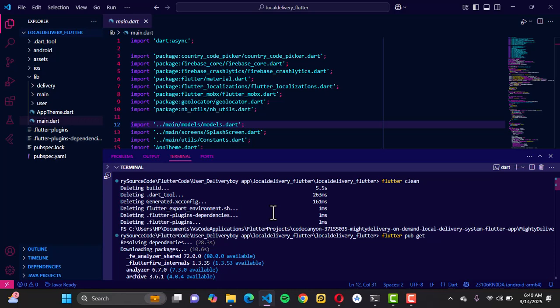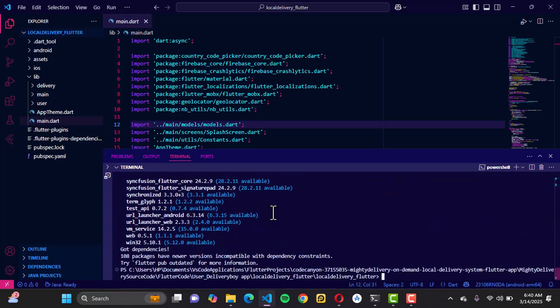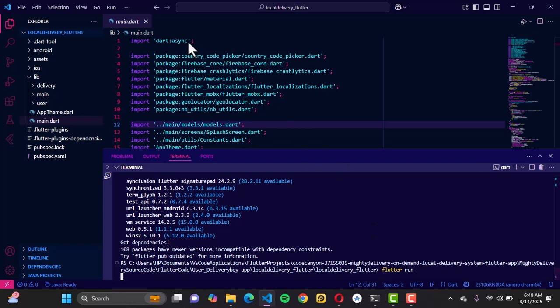In case you come across any error, locate the specific error and go into your pubspec.yaml file where you can either upgrade or downgrade that dependency. These are most of the issues you can possibly face. The final command you're going to run is 'flutter run' — this runs your Flutter application. Use 'flutter run' and your application will start building for a live preview.